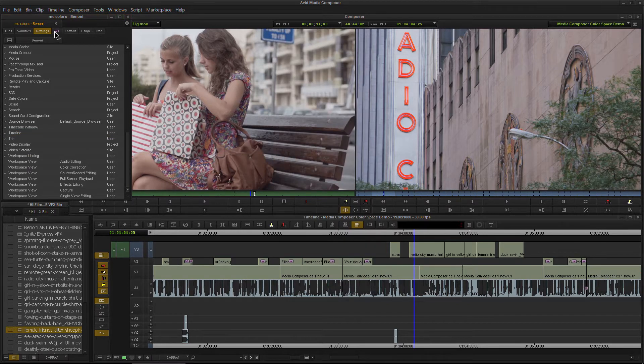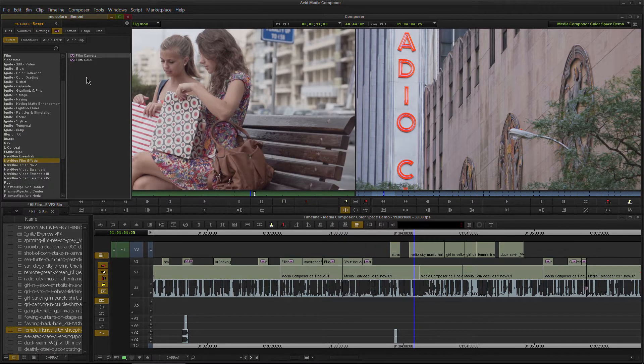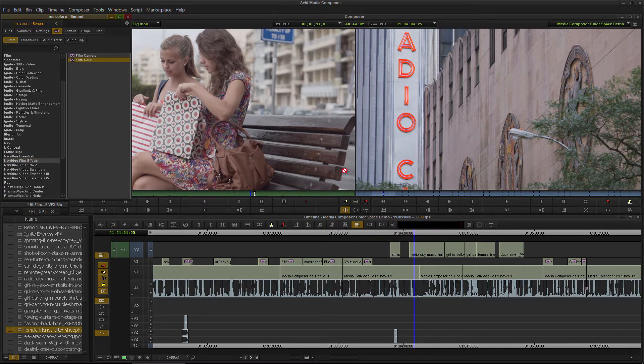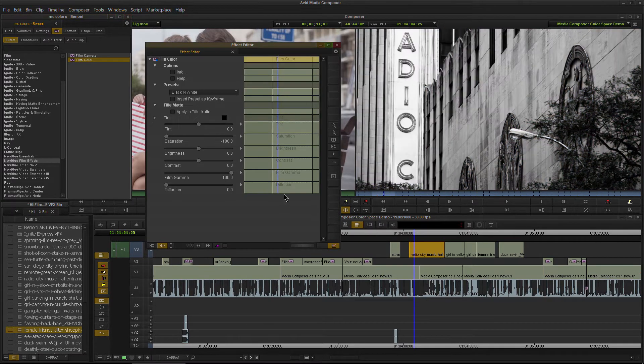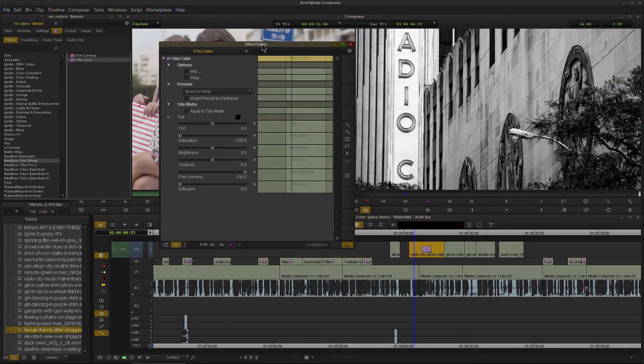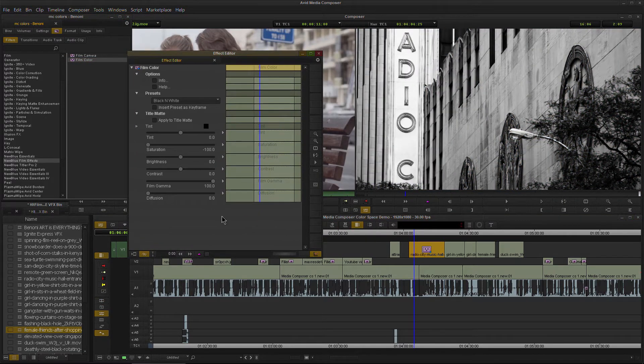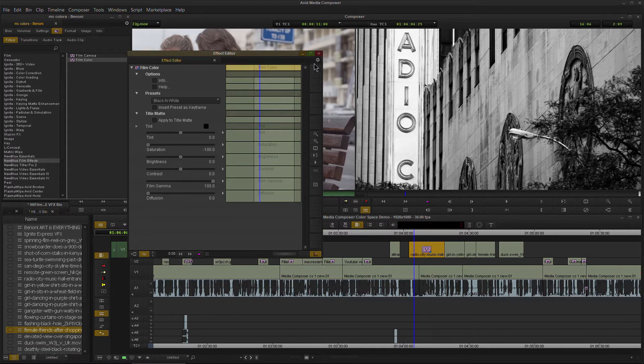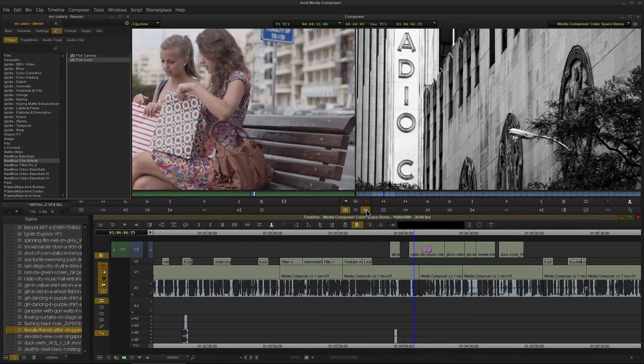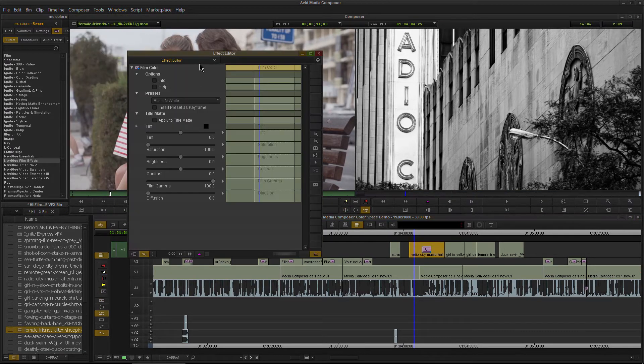And now let's go back to our effects and we'll apply this same exact effect on the same clip. And now watch what happens. We'll grab film color. We'll throw it right on our clip and boom. Our effect editor immediately opened up. We did not have to apply it here and then come into our effect mode.